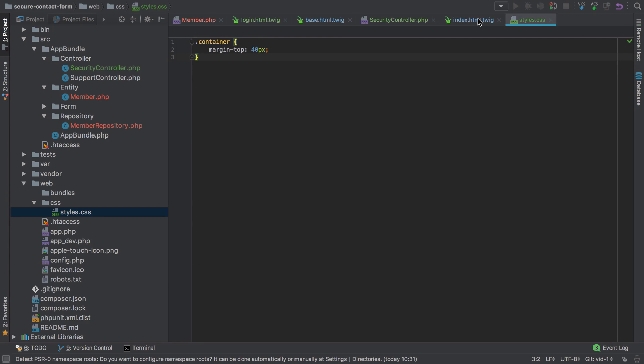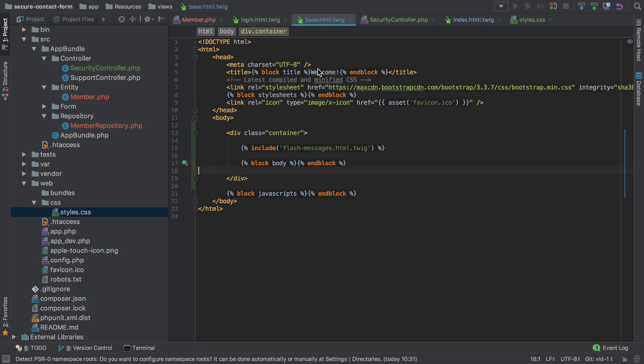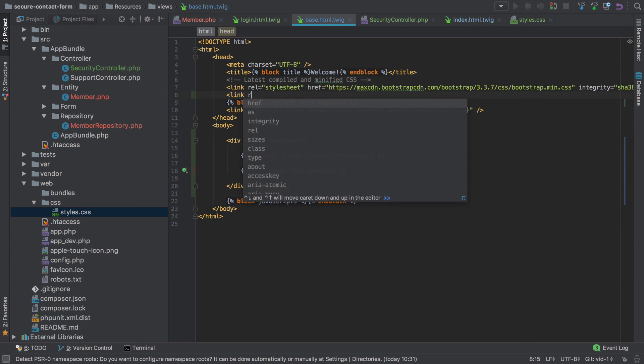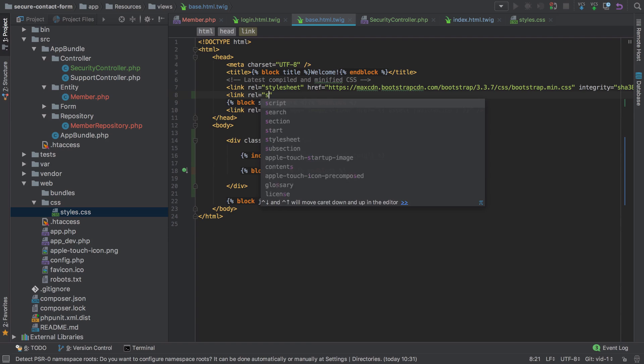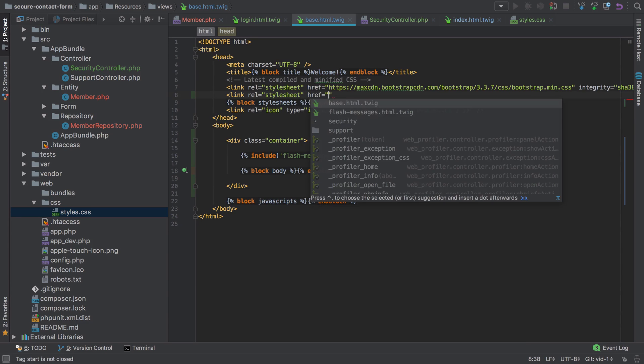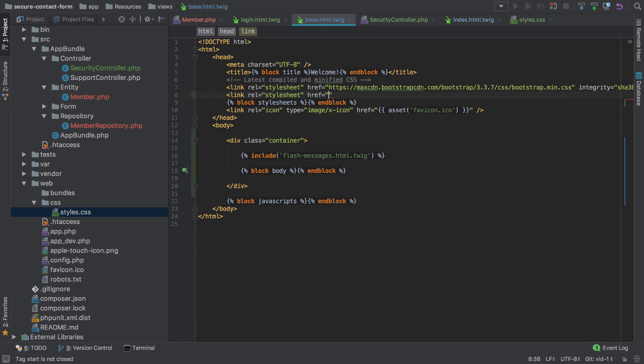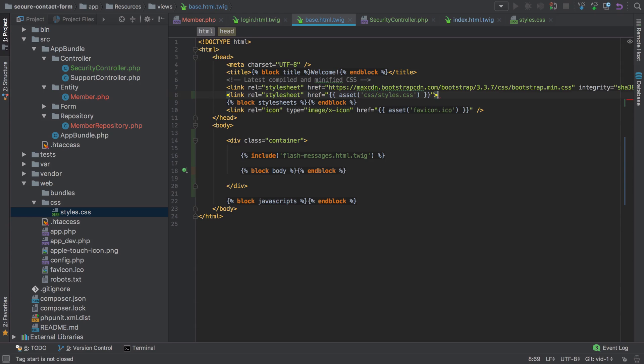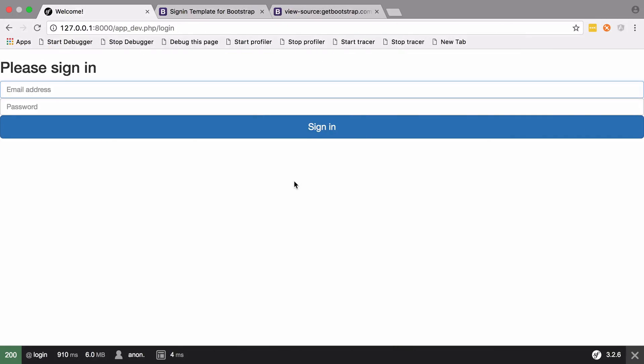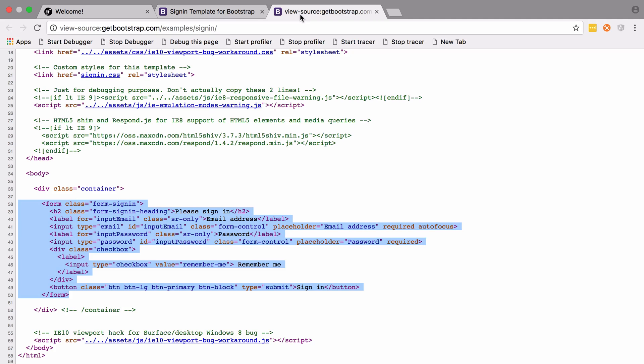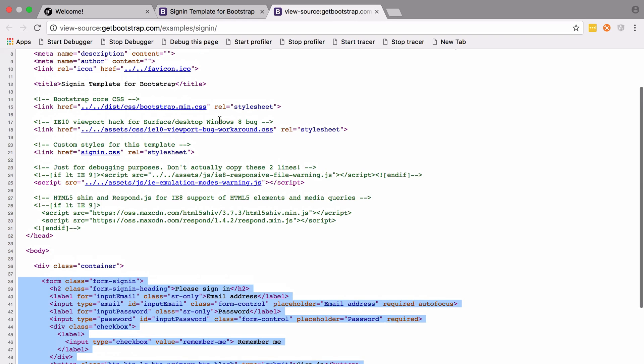We need to make the styles work. Back inside our base underneath the Bootstrap style, I'll create another link of stylesheet with href. We can use the asset function provided by the Symfony framework as part of its available Twig extensions. The path is just going to be css/styles.css. Let's give that a refresh. It's looking a little bit better, not brilliant.